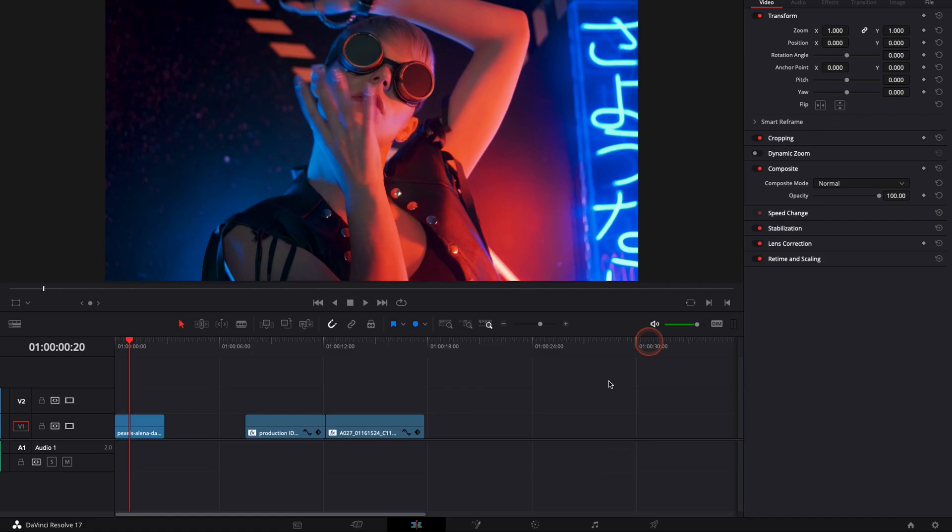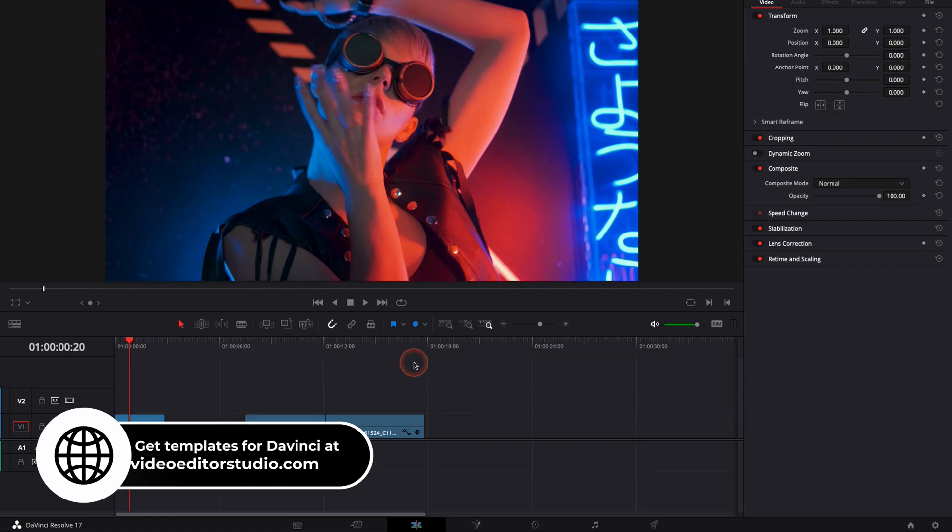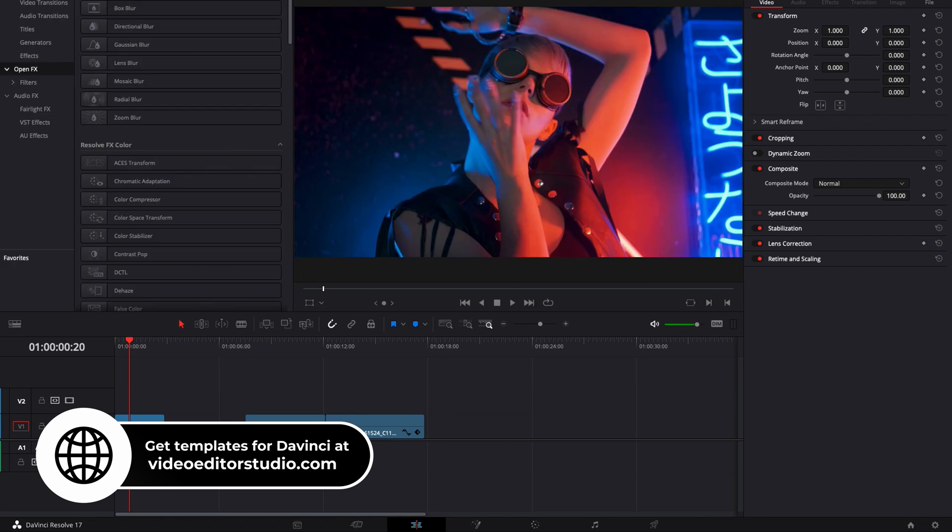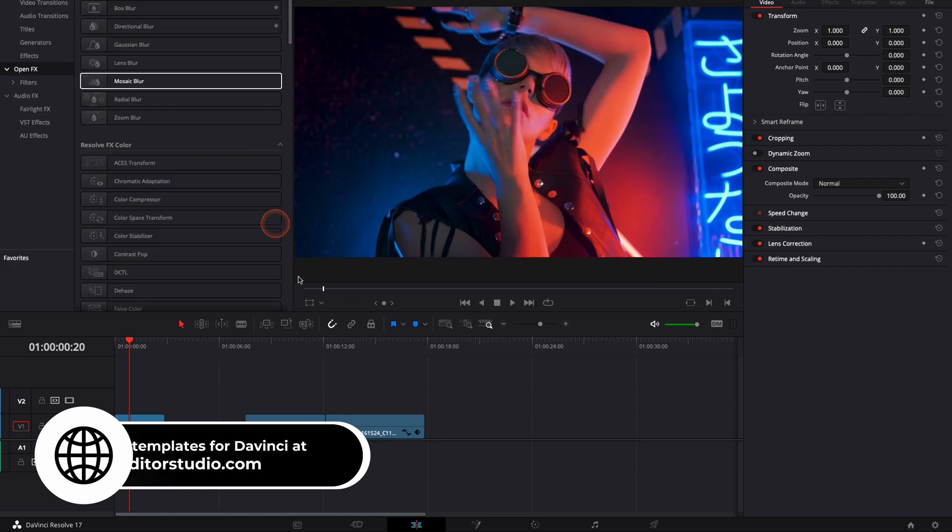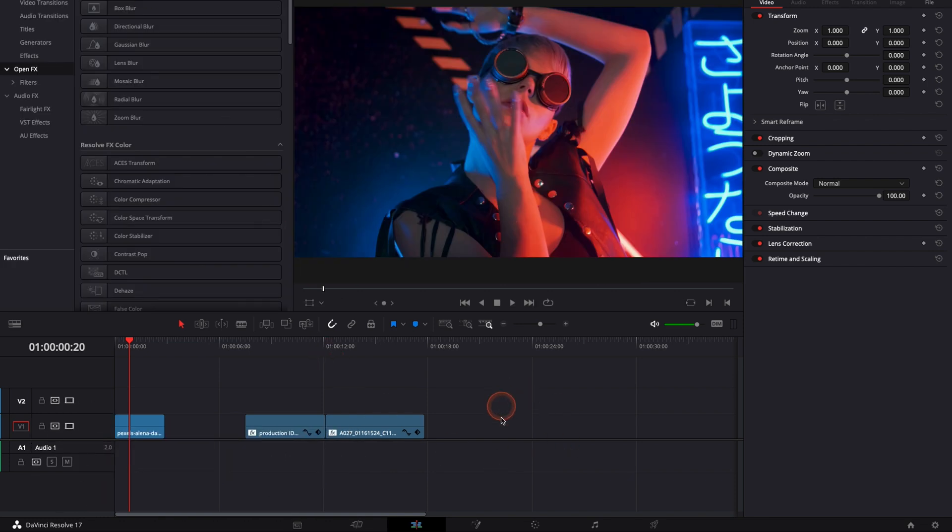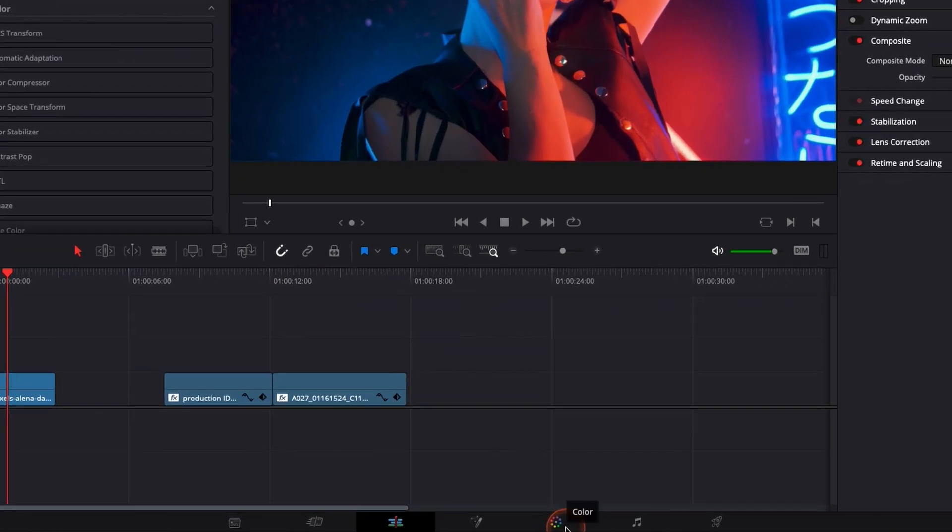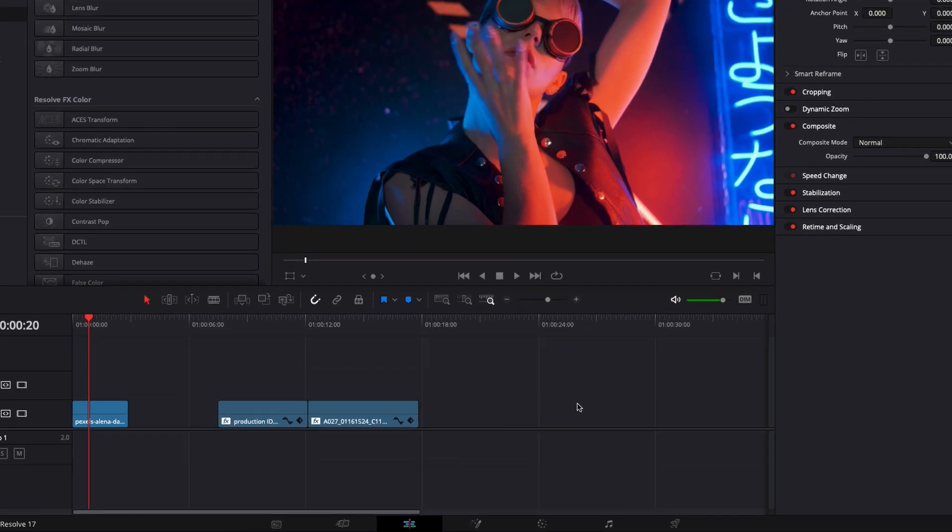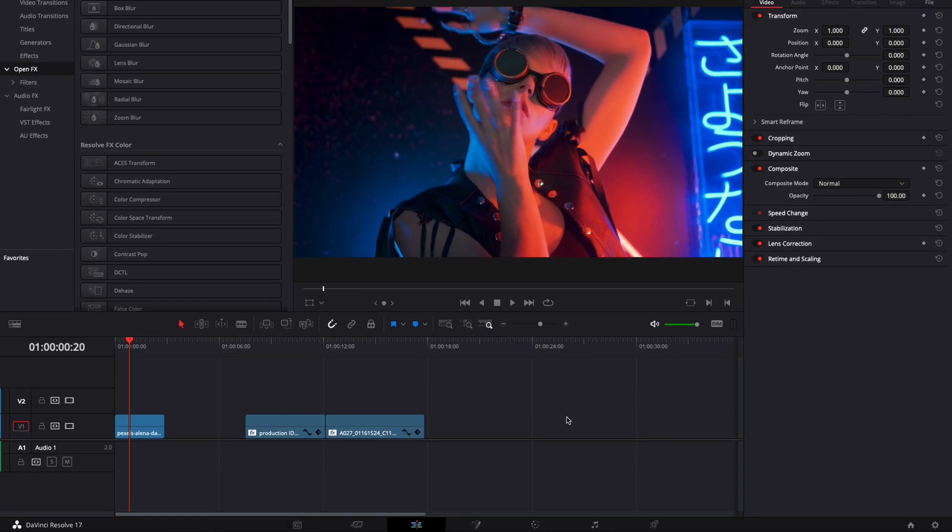So in DaVinci Resolve 17 right now we're on the edit page and I'm going to show you how to use the effect glow. Most of the time I will use it directly in the color page because it will be better incorporated into my color grading workflow, but you can also use it in the edit page in the exact same way as a drag and drop effect.